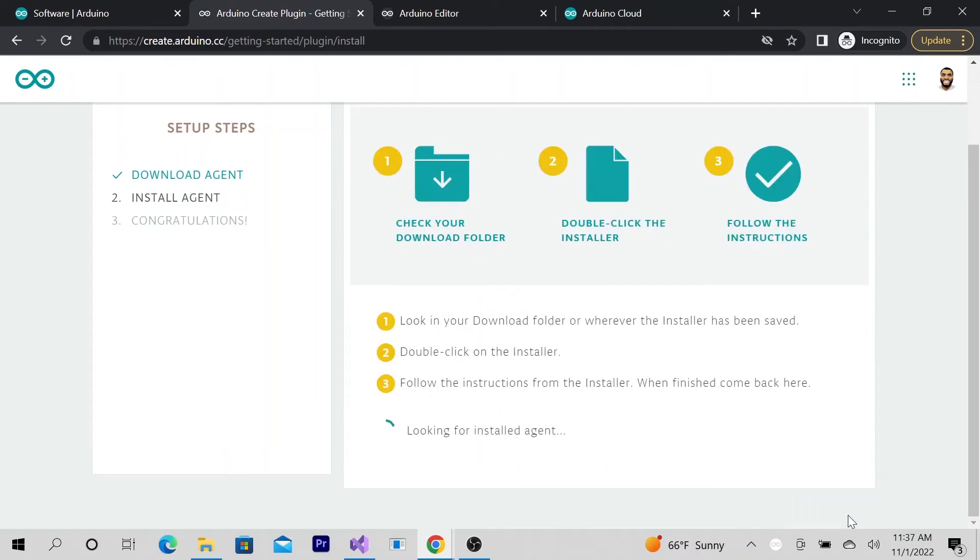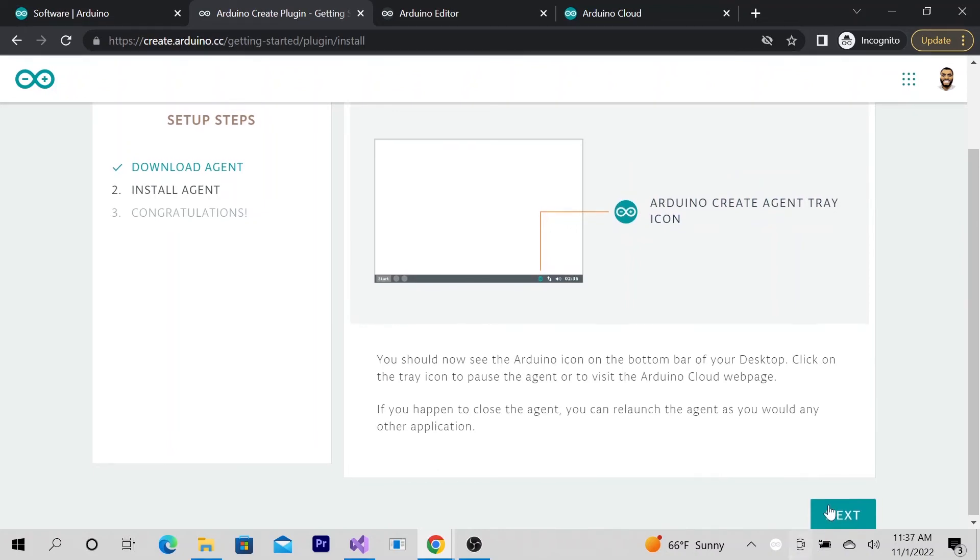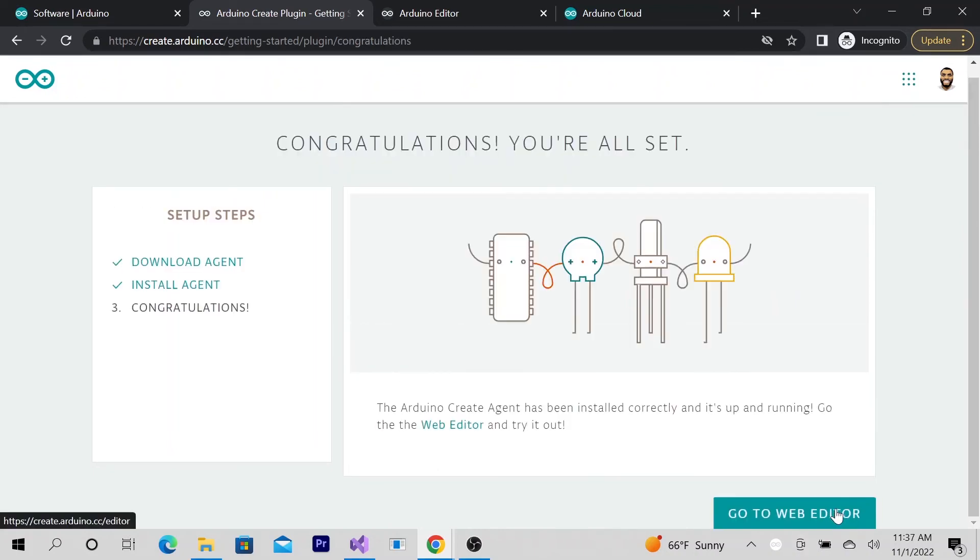Alright, let's try to connect again. It looks like we are connected. Next, go to web editor.